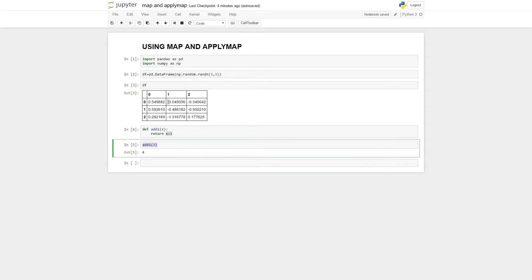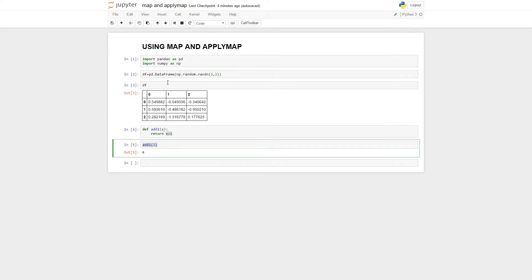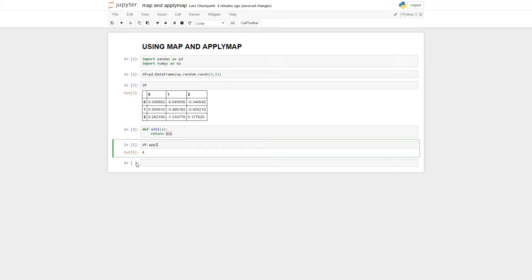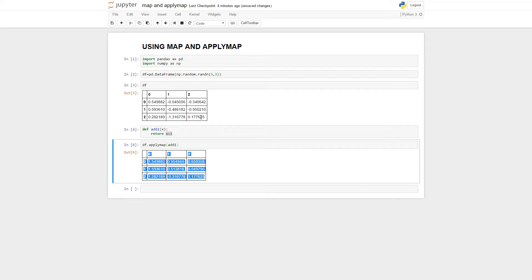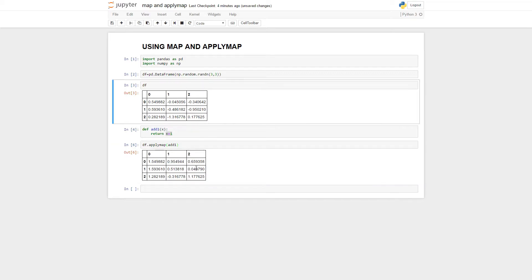Well, what if we want to do that to every single element in this data frame? There's a very easy way we can do this and that's applymap. So you could go df.applymap and then you just say your function name, add1. And voila, it returns my entire data frame now with everything added to 1 to each element.